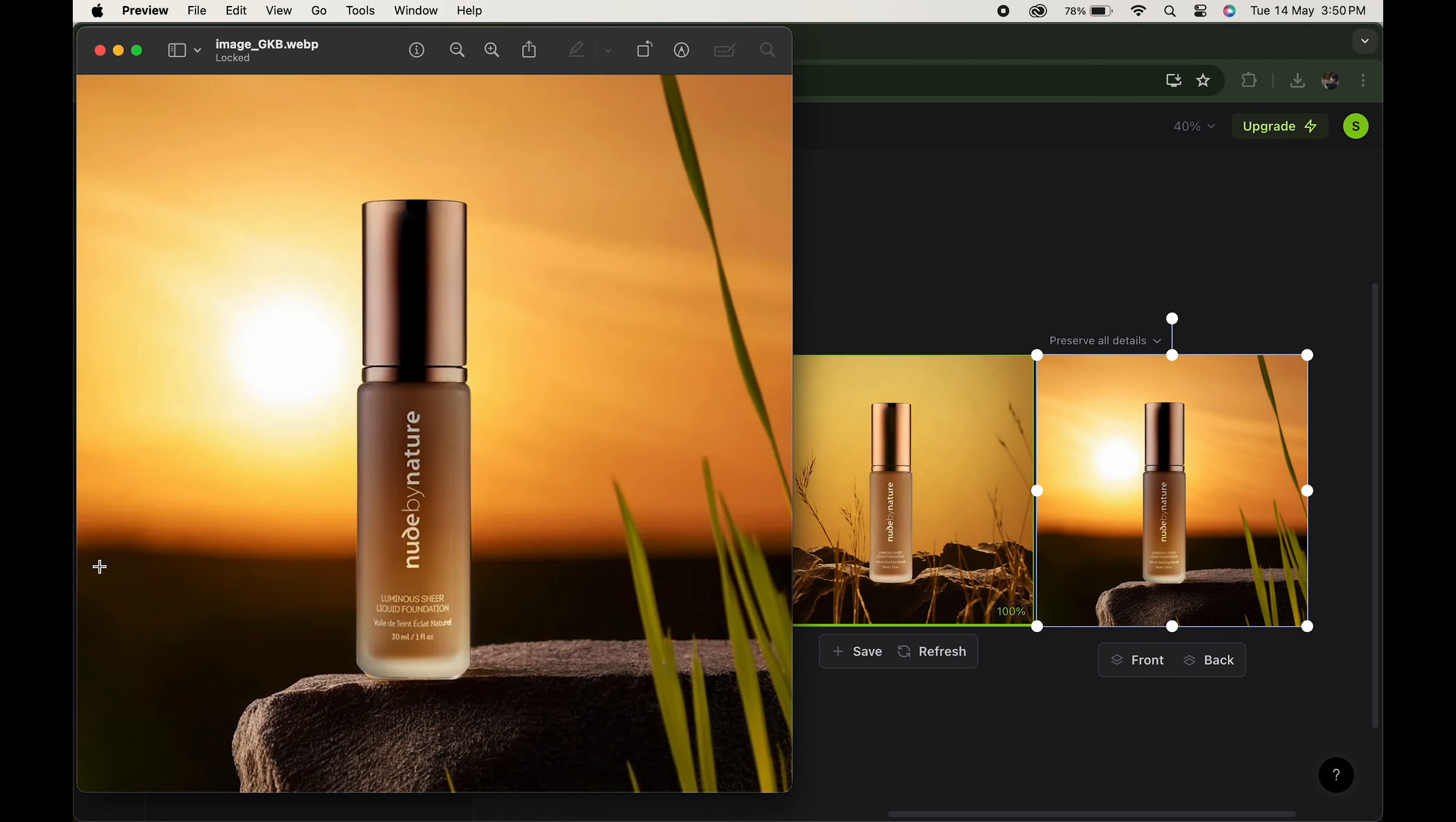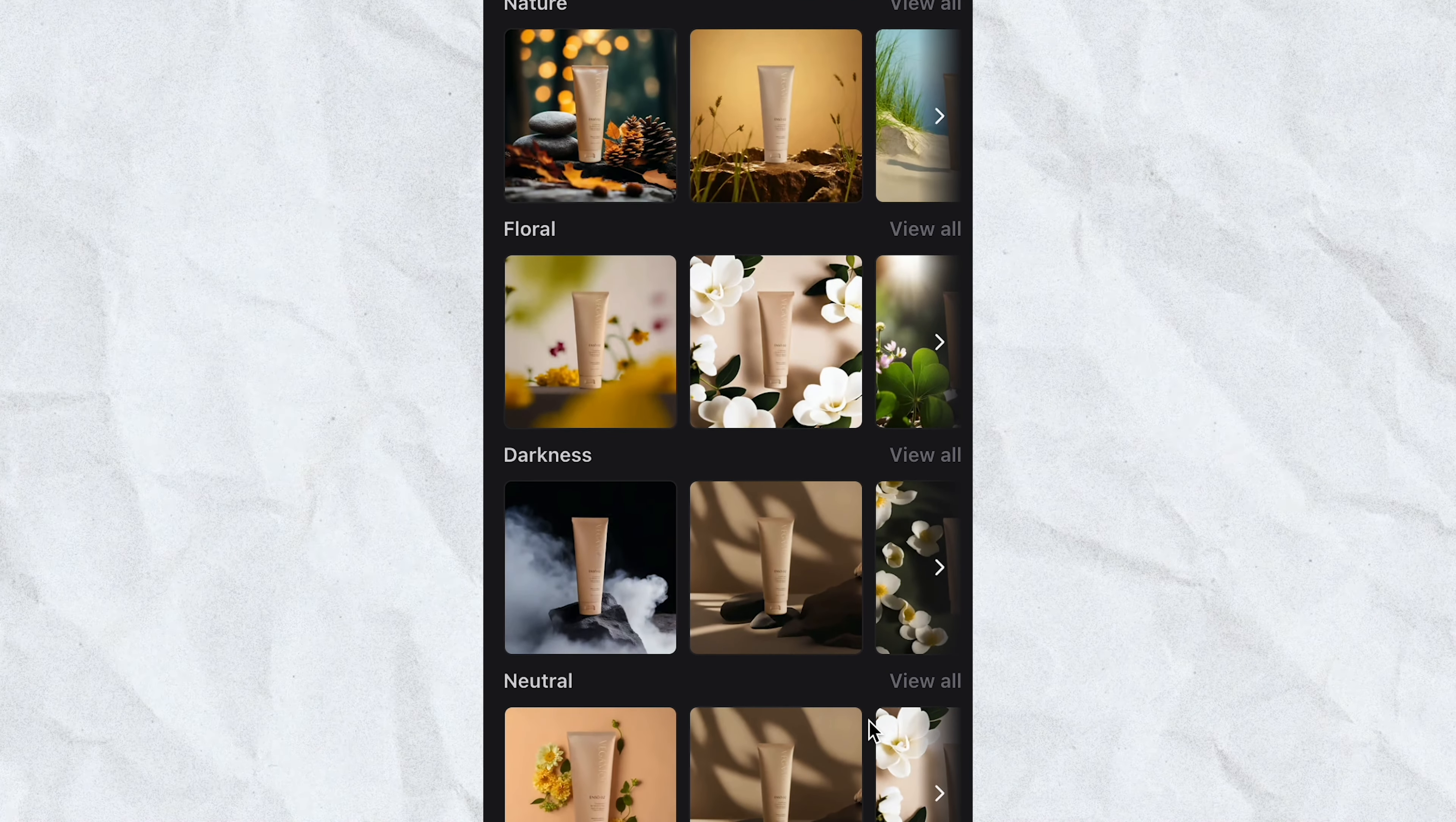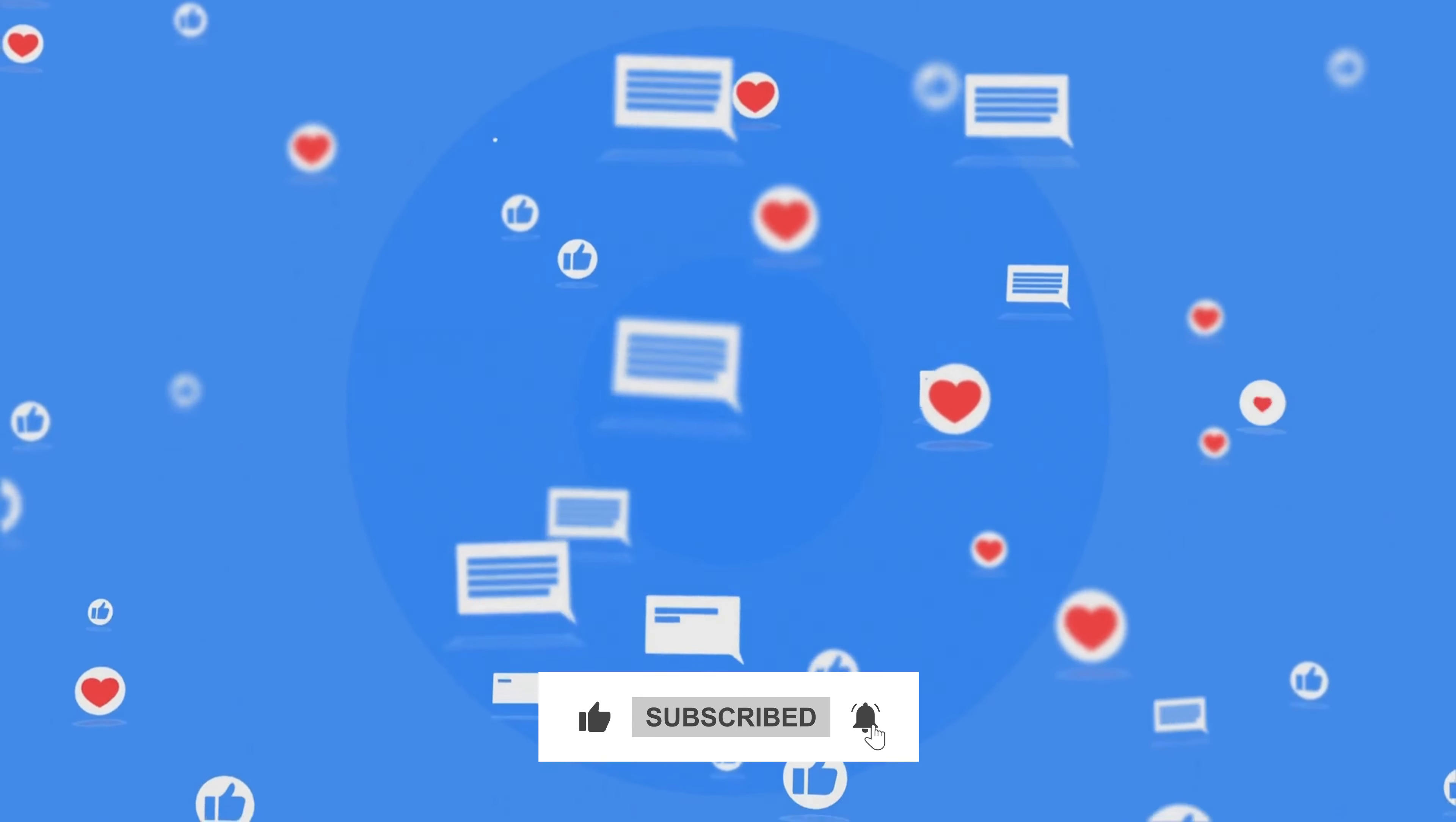So there you have it - an amazing AI background generator that will take your photos to the next level. No matter what kind of aesthetic you are going for, this tool will help you achieve it. So do try this out and let us know if you find this video helpful. Also don't forget to like, subscribe, and press that notification bell for more such content. Thanks for watching.